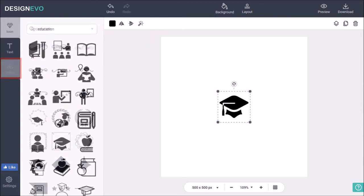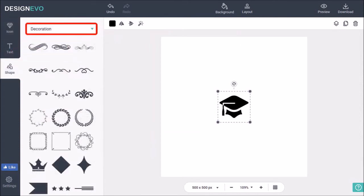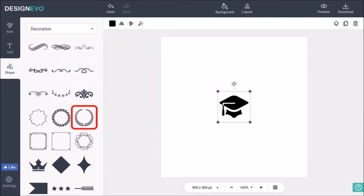Next, I'll go to the shapes tab, and under decoration I'll add this wreath graph. And now we have two elements on the canvas.